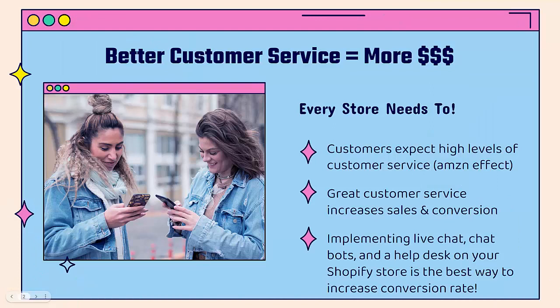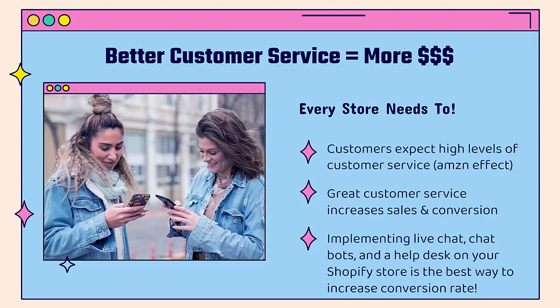Better customer service equals more money, more sales, more profit. Every store needs to focus on this. Customers expect high levels of customer service. This is the Amazon effect - everyone expects great service like Amazon. And if we want to see those sales, we need to give great customer service.